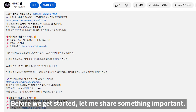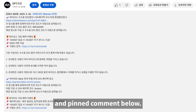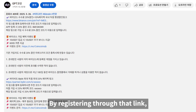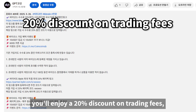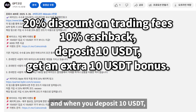Before we get started, let me share something important. I've placed a sign-up link in the description and pinned comment below. By registering through that link, you'll enjoy a 20% discount on trading fees, plus 10% cashback.